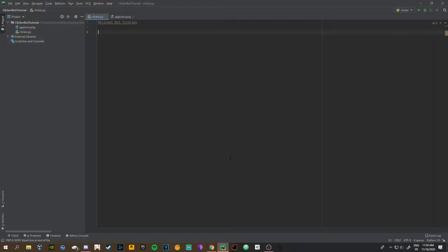Welcome to the actual tutorial part of this video. We're going to be making an auto clicker bot like I showed you in the beginning, with an actual desktop app and an executable file. I'll probably make this into two parts: the coding part, and then the part of turning the file into an executable, changing the icon, and all the extras.